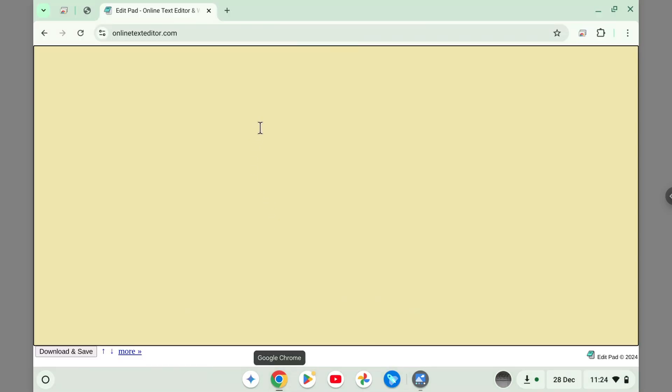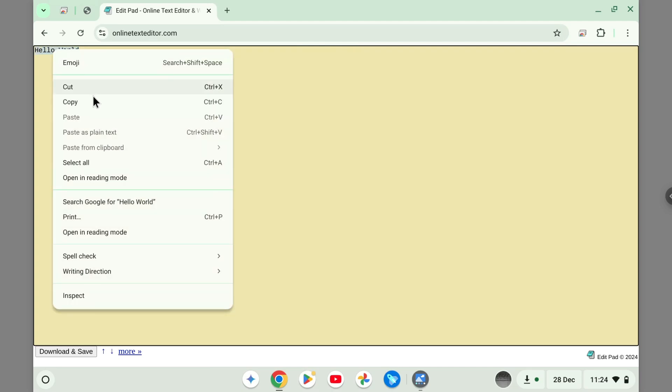I'm going to try copying, let's say the hello world text like this one. I'm going to just select, right click, and click copy.